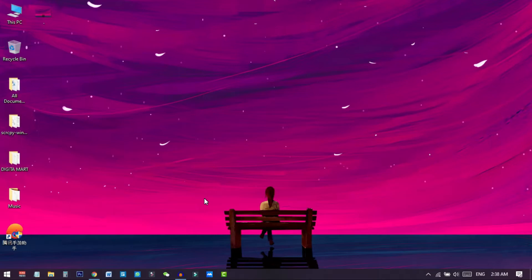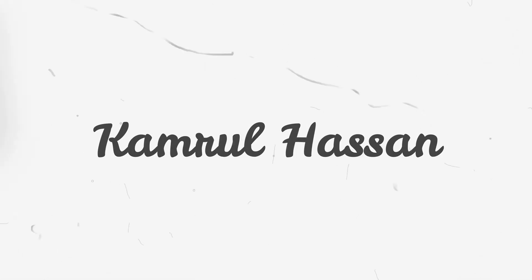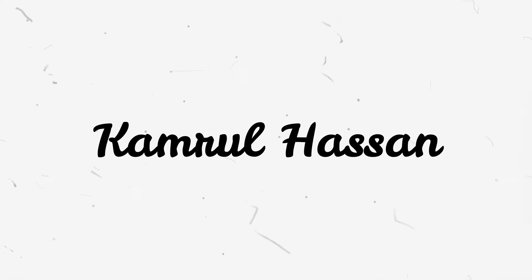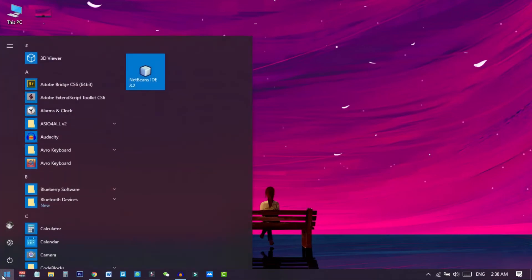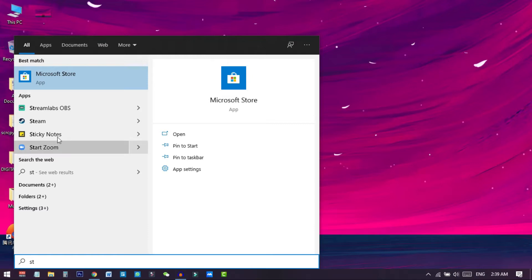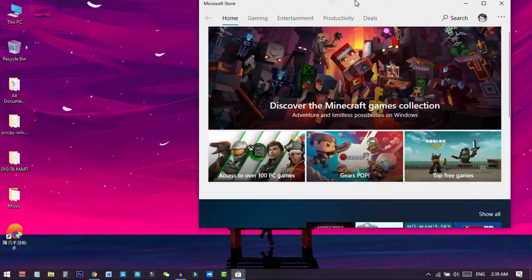This tool is completely free and available in the Microsoft Store. First of all, we need to download the Microsoft Windows File Recovery from the Windows Store. Go to your Start menu and open the Microsoft Store.